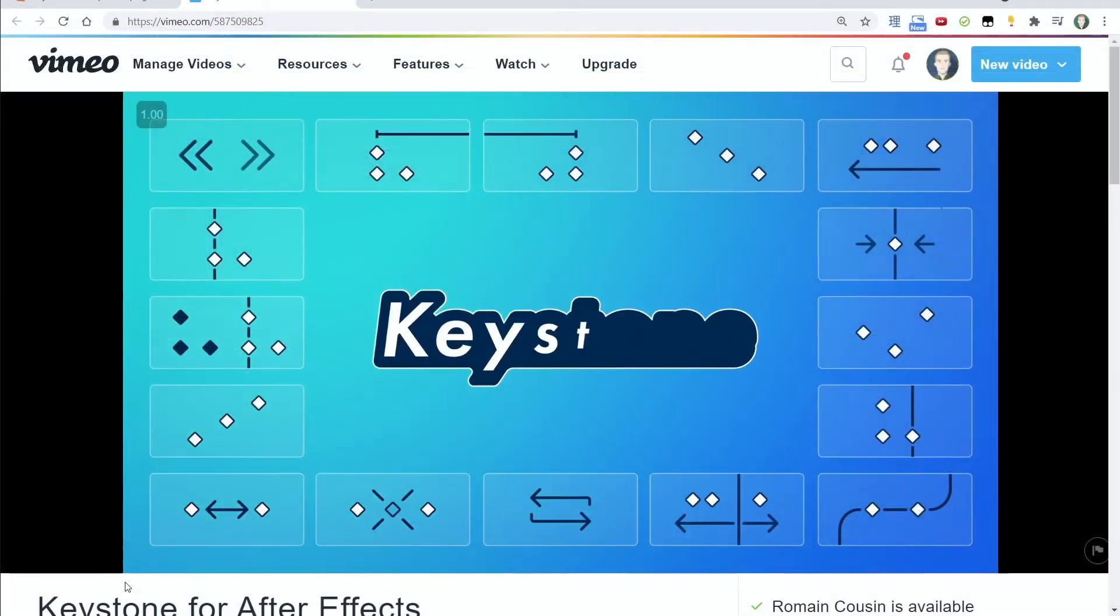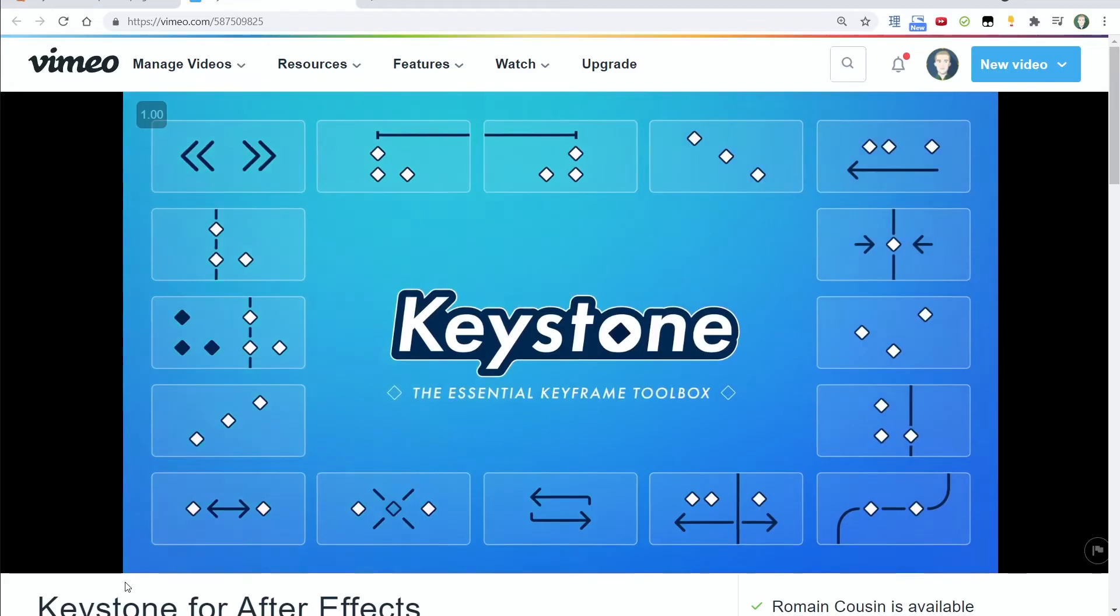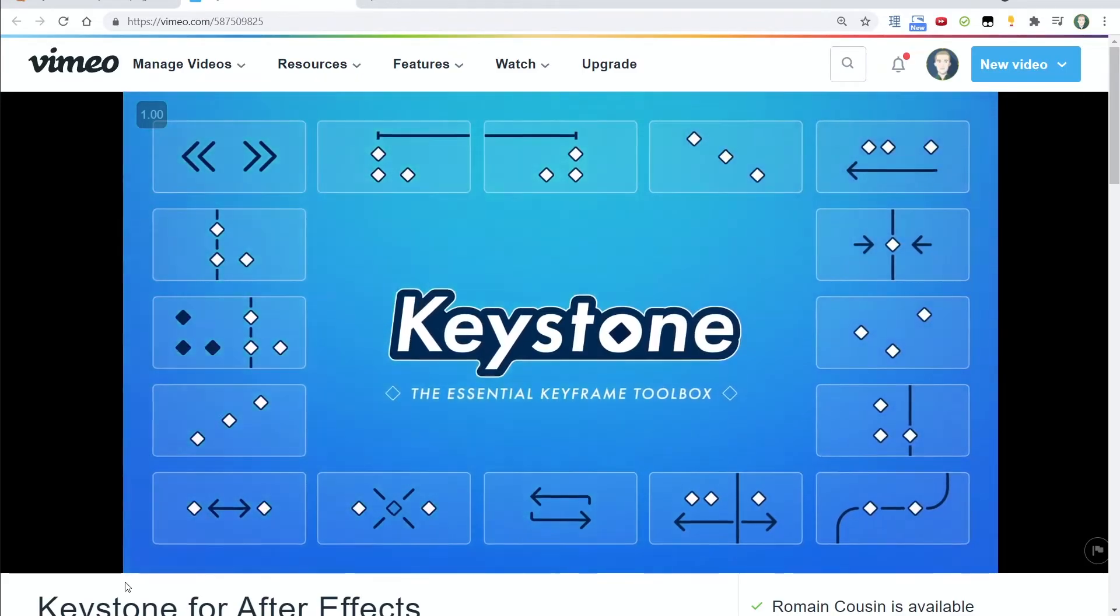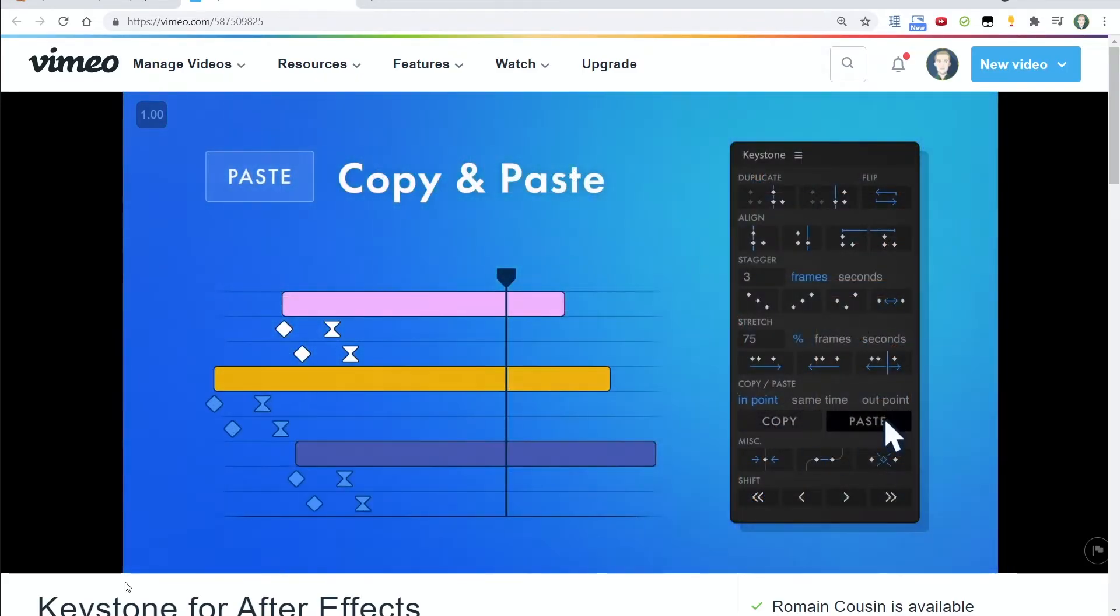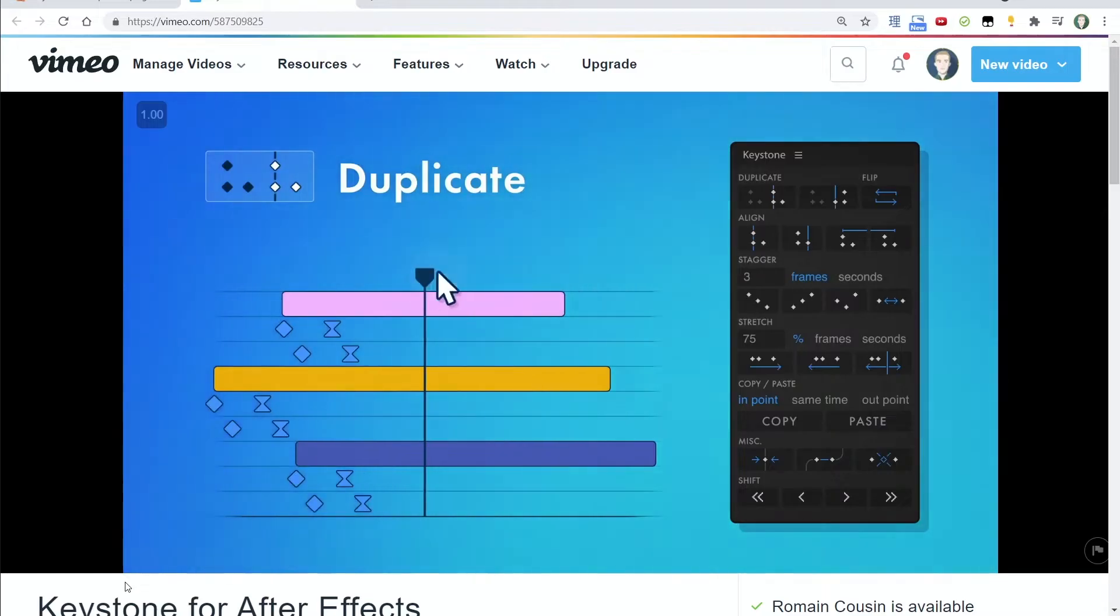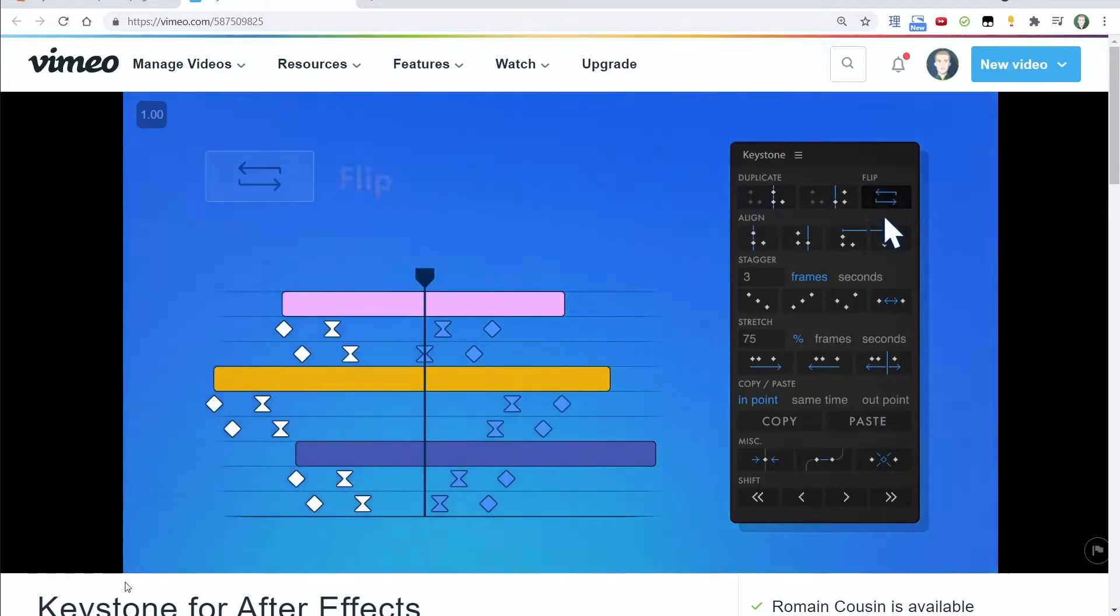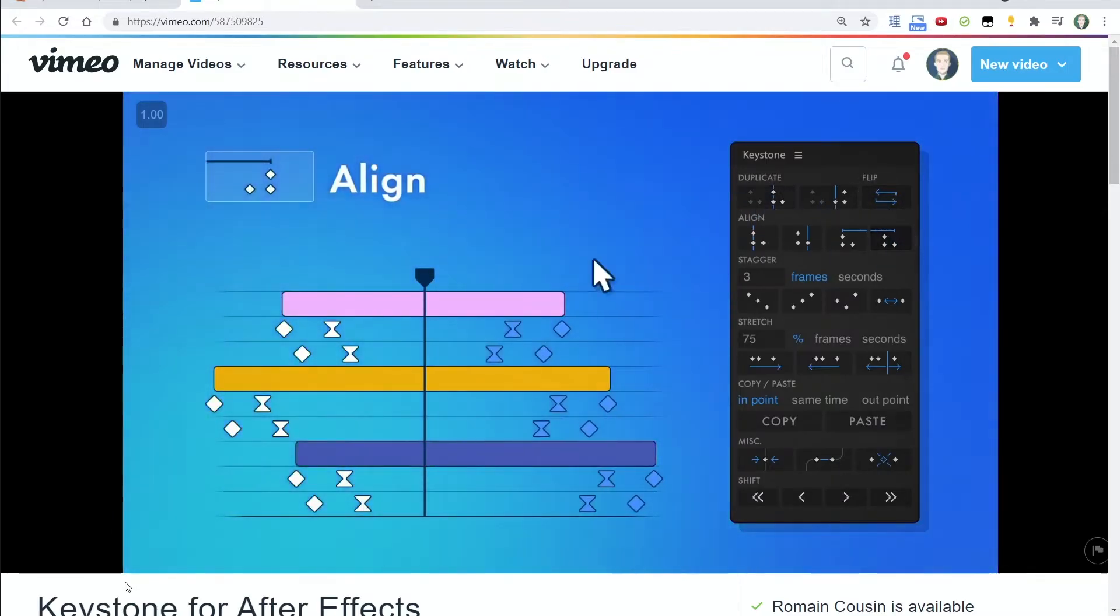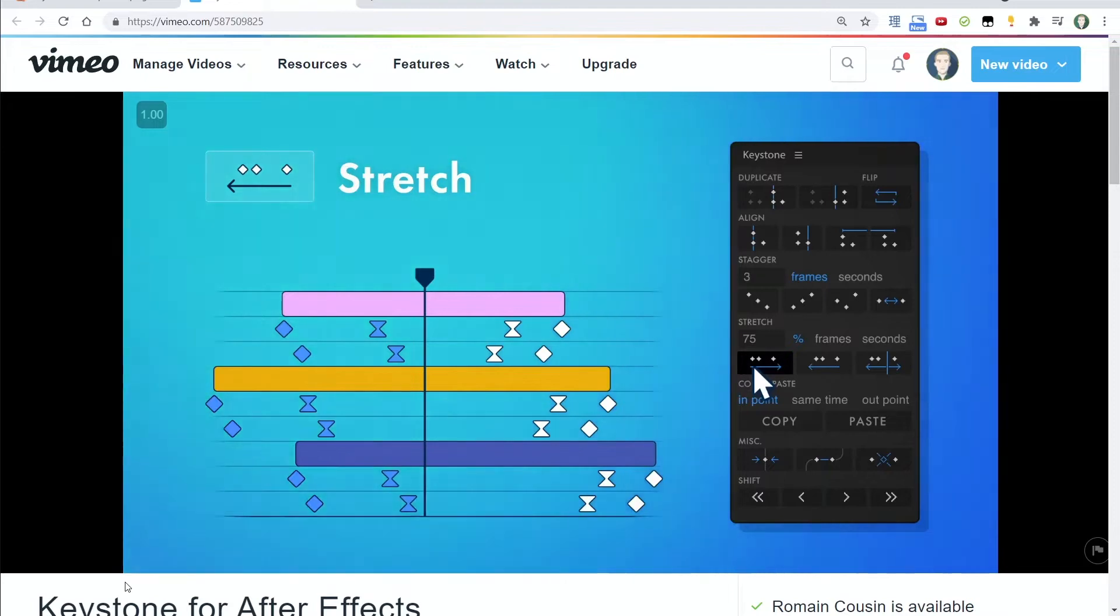If so, maybe Keystone is the answer you've been searching for. Keystone is a tool for easily manipulating and coordinating keyframes, even across multiple properties and layers. It has a lot of handy tools, and today we'll briefly cover each one so that by the end hopefully you can decide if Keystone is right for you.